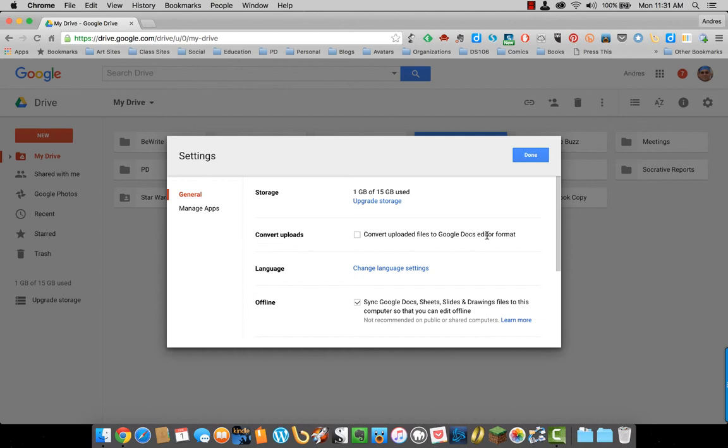When you upload a Word document to Google Drive and you share it with someone, they can download it, they can see it, but they cannot edit that document on Google Drive. If you want them to be able to edit it, then you want to convert it to Google Docs.